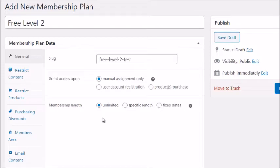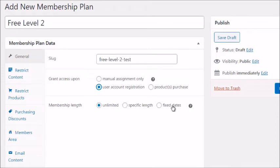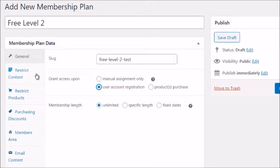Membership length is how long they have access — you can set a fixed period or give unlimited access for the lifetime of the site. Next is Restrict Content. For the free level, there are no rules yet. Content is viewable by all visitors by default. You add a rule to restrict it to members — for instance, choosing Pages and specifying which pages free members can access.